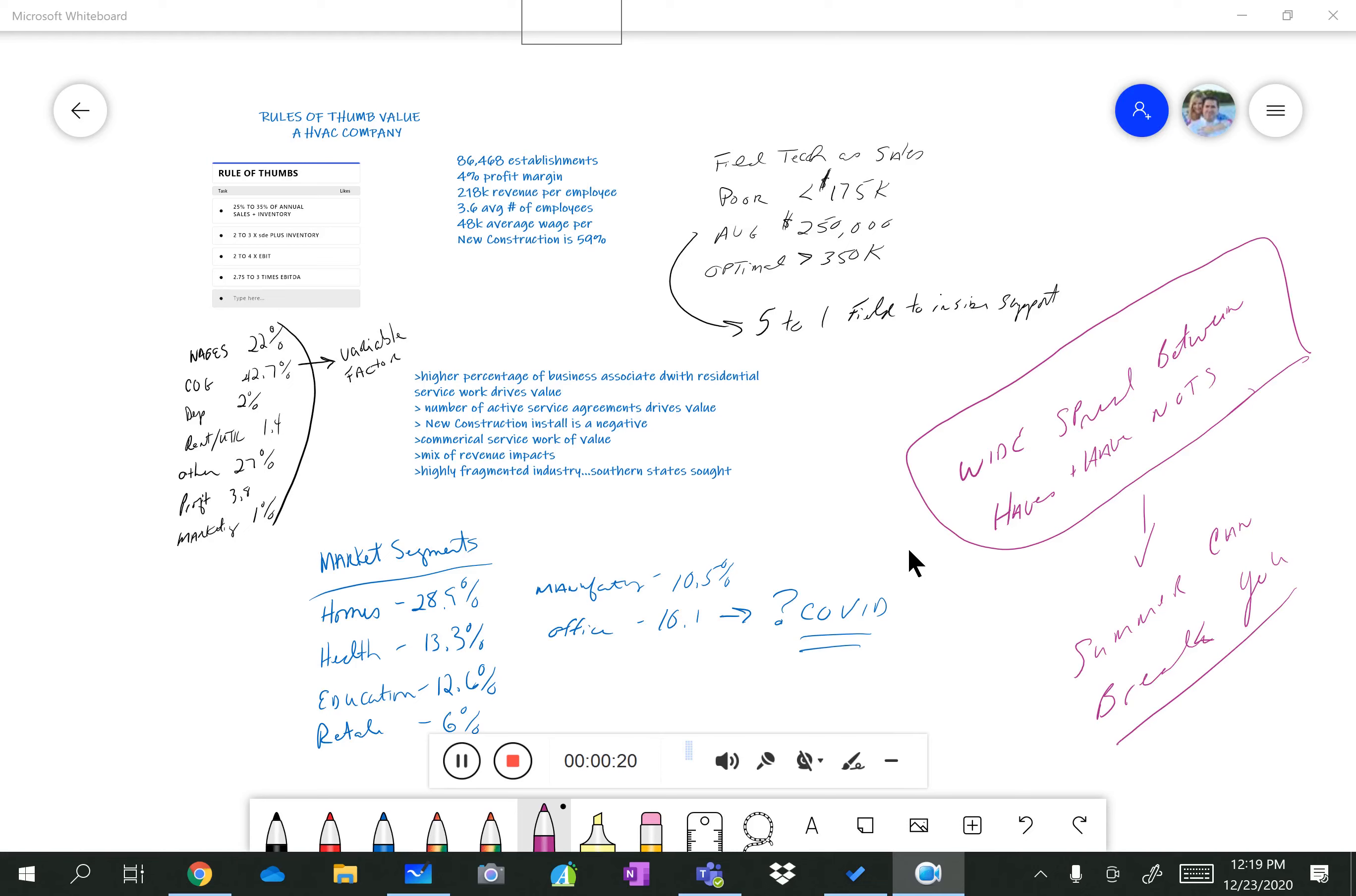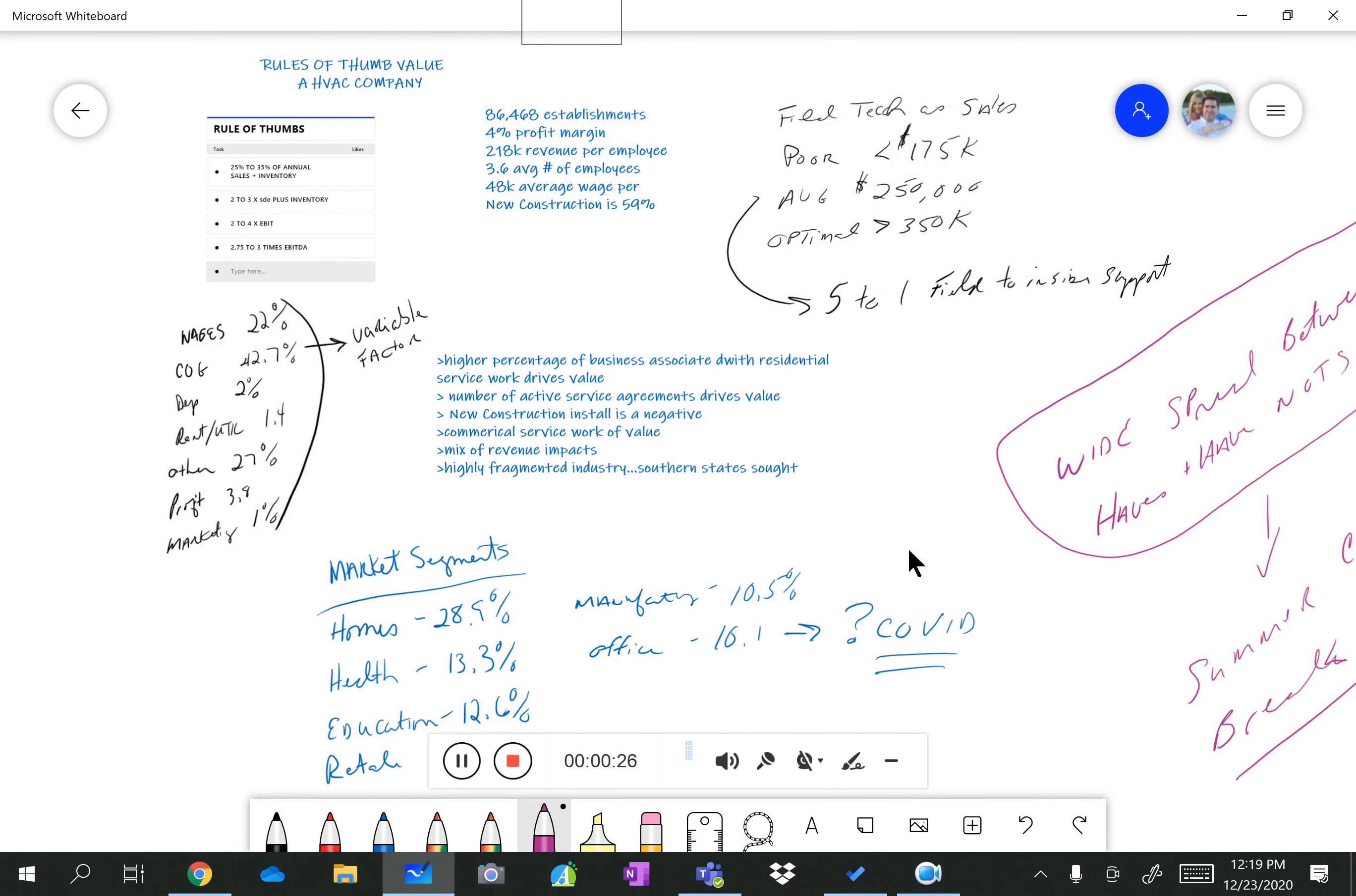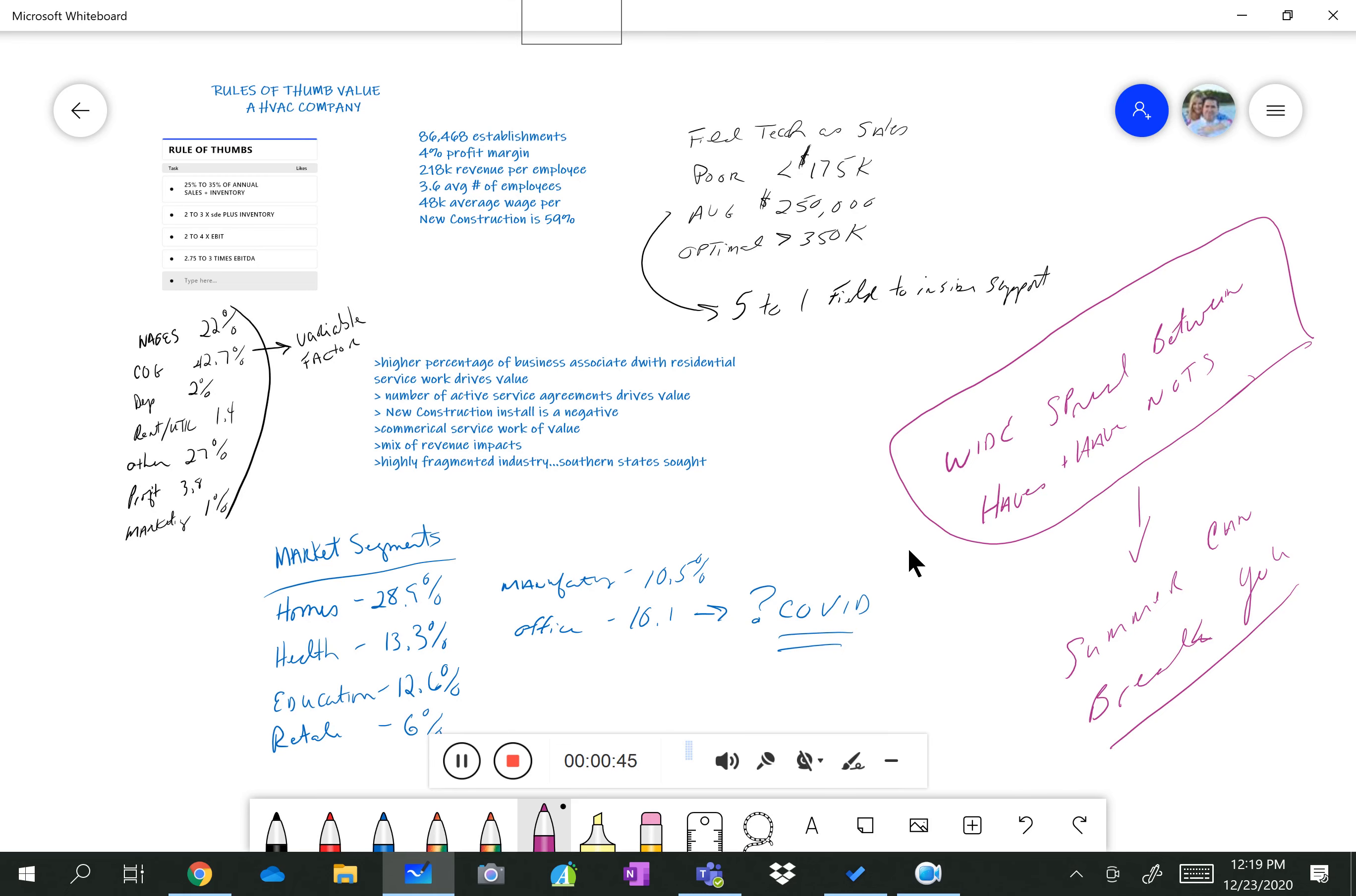So I figured I would give you some details on valuation of HVAC companies. One thing to keep in mind is that in the South, for what should be a readily obvious reason, air conditioning companies and heating companies, let's just call them what they are, air conditioning companies, are a necessity. They are not a nice to have, they are a must have. And for the life of me, I don't know how anybody lived here prior to air conditioning down here in Florida.